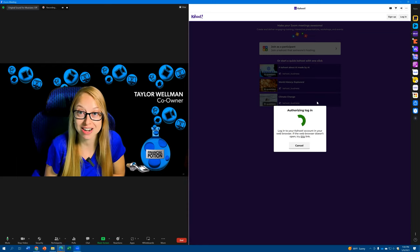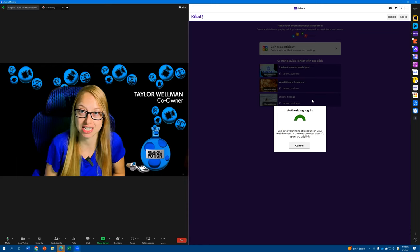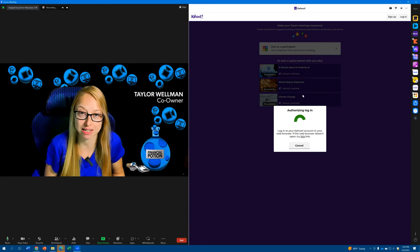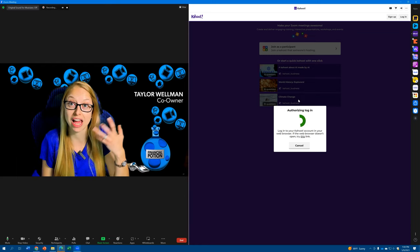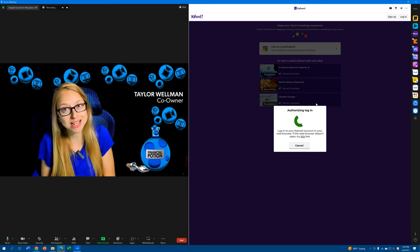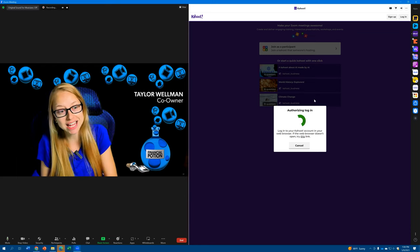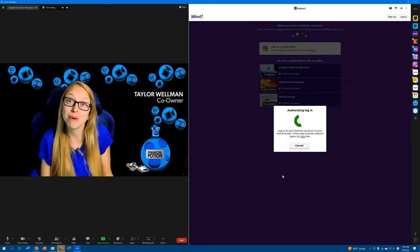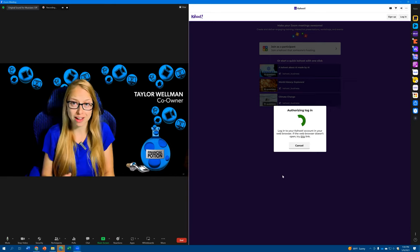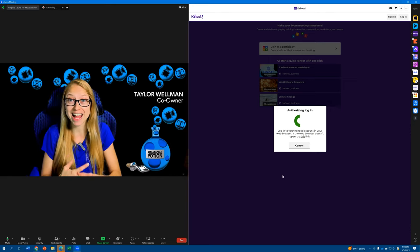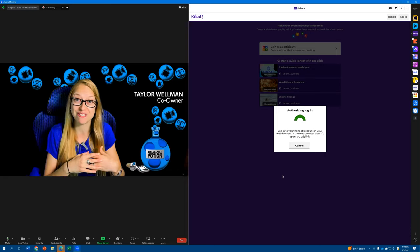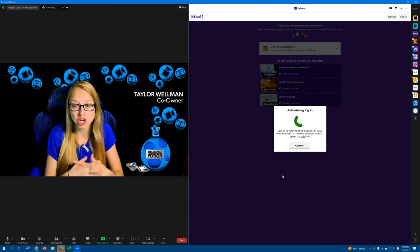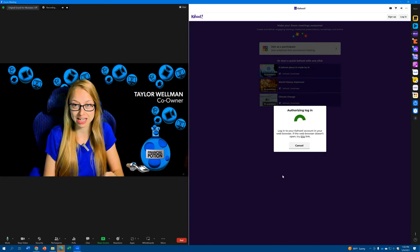This is where, again, having facilitators do some of these things on the back end can be really beneficial for you and your event, because sometimes things take a little bit long to do. If you're the main host having to entertain everyone and keep people talking and keep people engaged while things like this are getting set up in the back end, you might need to do that.